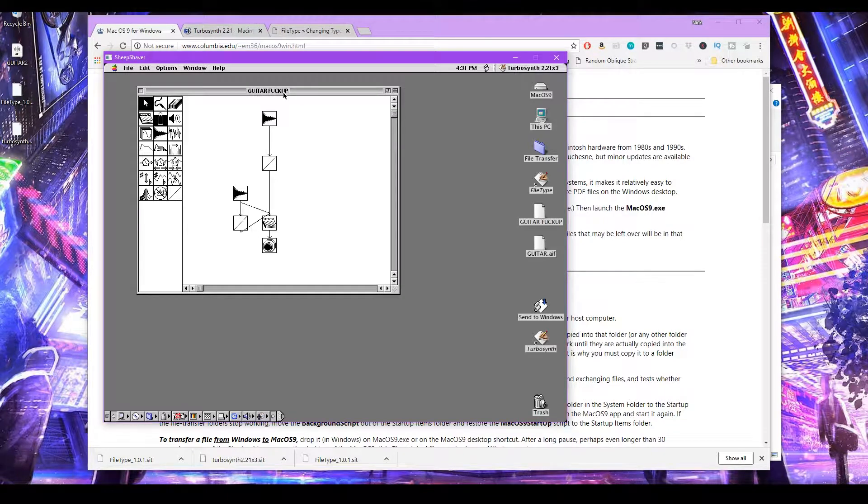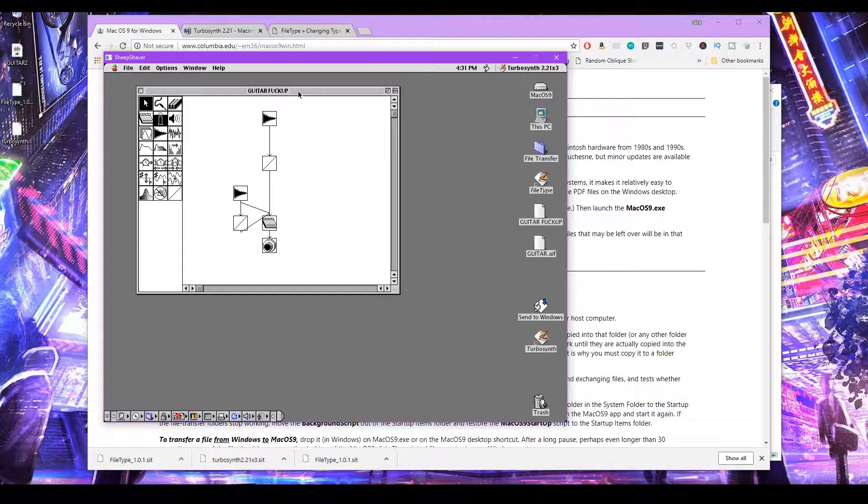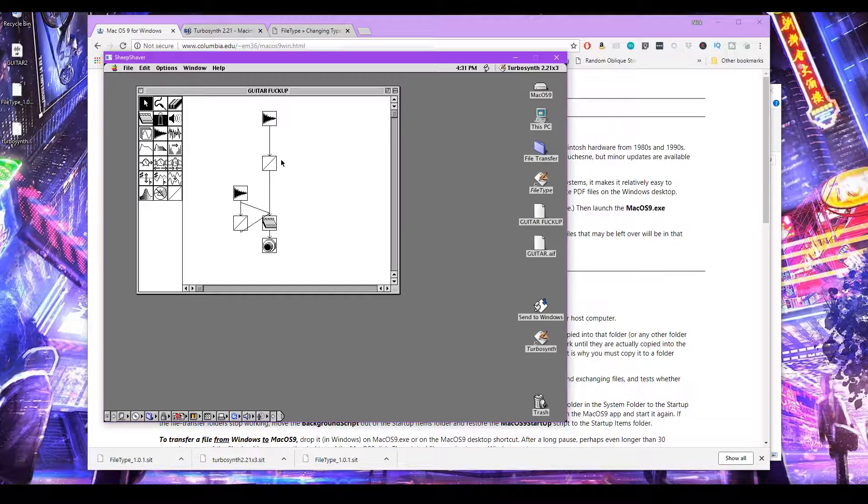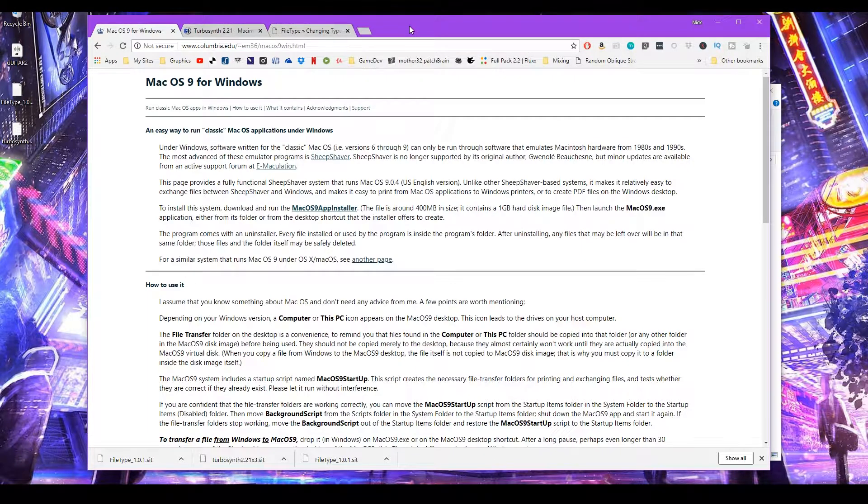There's some newer stuff that you can use that can get sounds pretty close to what TurboSynth does. There's like Isotope Trash 2, Melda Productions, and Wave Shaper is pretty cool as well. But there's something about TurboSynth that's just pretty cool. So let's see what we need to install and use TurboSynth.